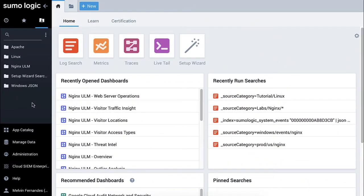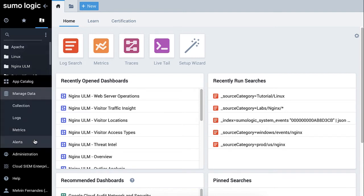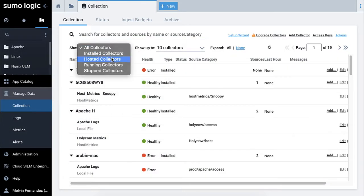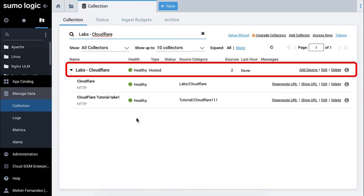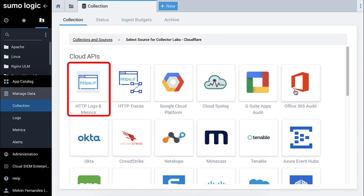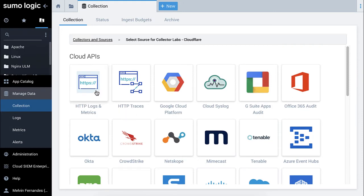Choose your hosted collector from the Collectors page. Click Add Source from the Collectors page. Select HTTP logs and metrics.